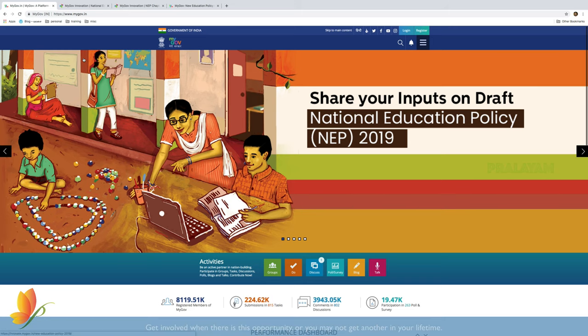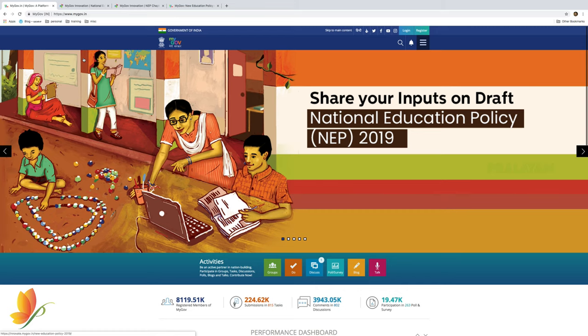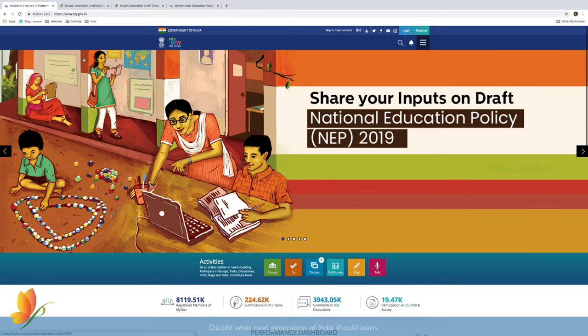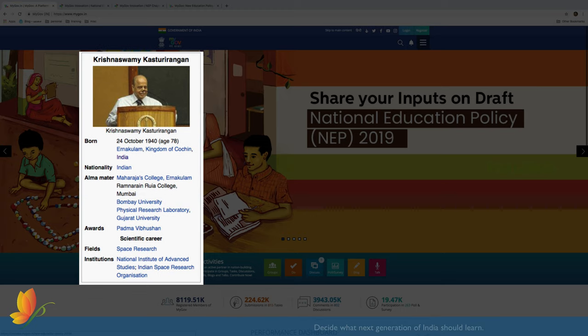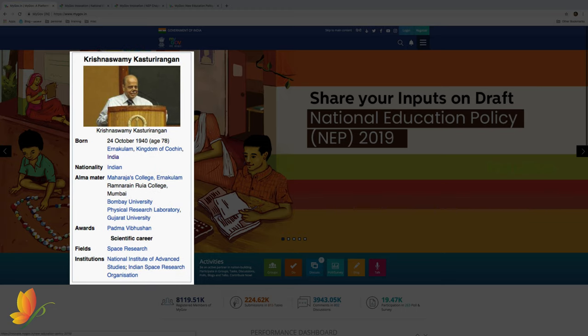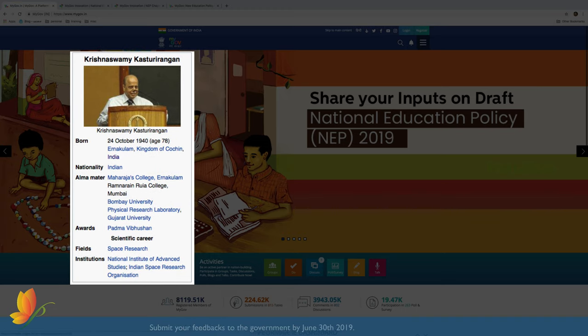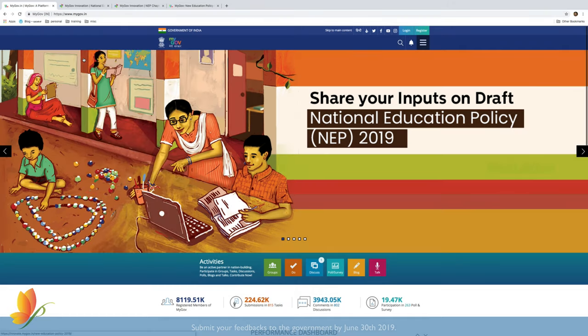Hi friends, here is an attempt to decode the new National Education Policy Draft 2019 published by a committee led by K. Kasturi Rangan, former chairman of ISRO and an ex-Rajya Sabha MP.